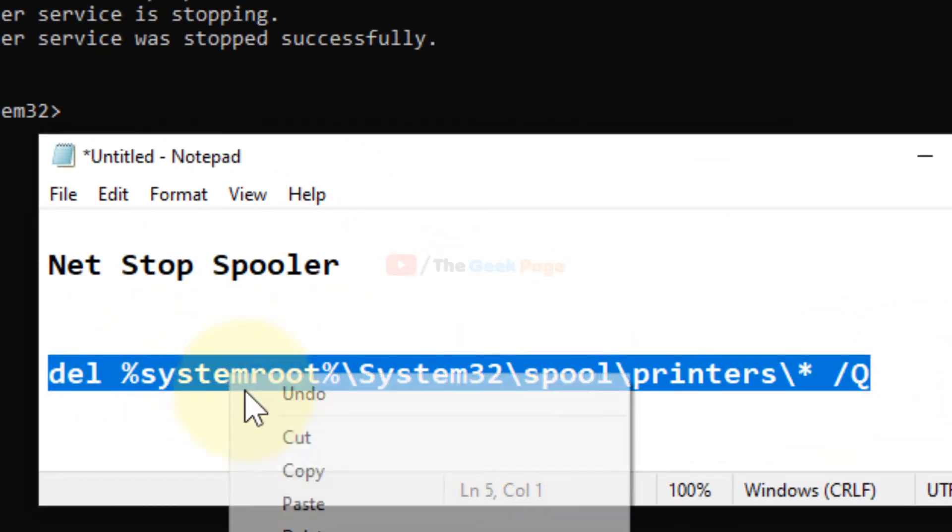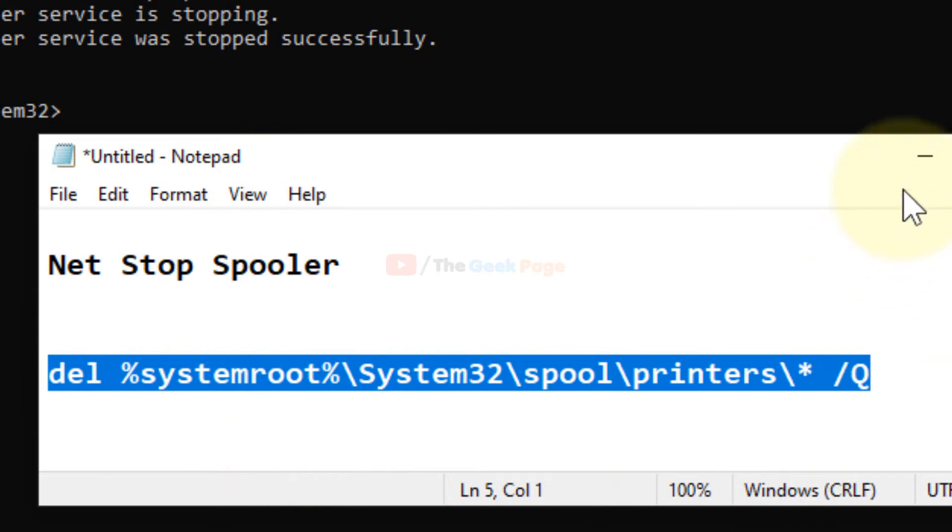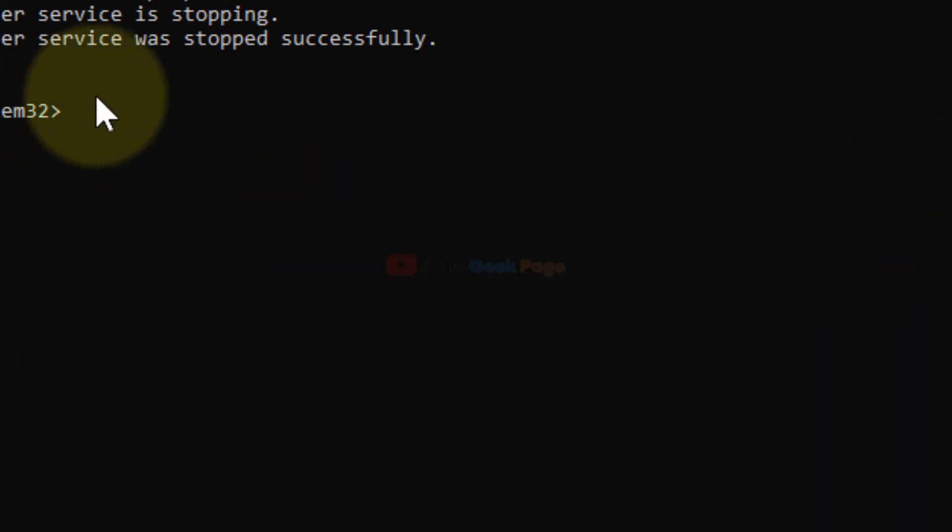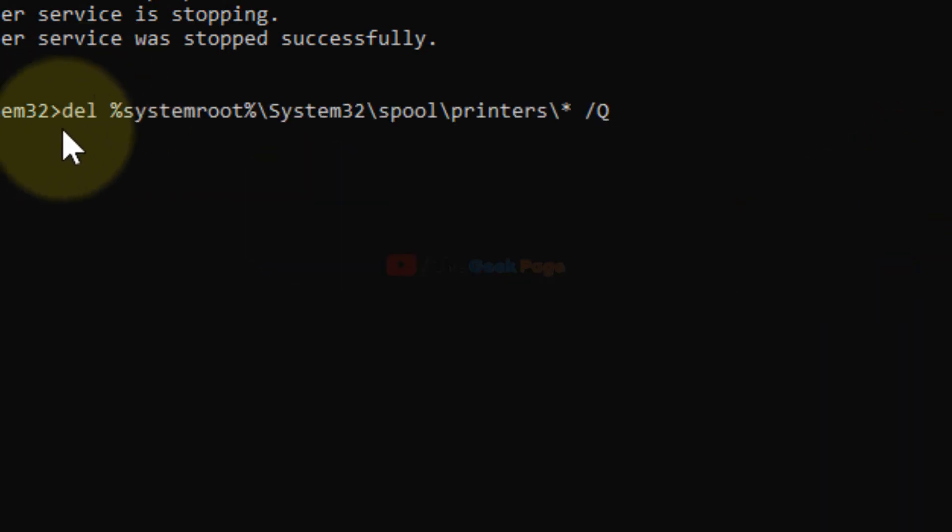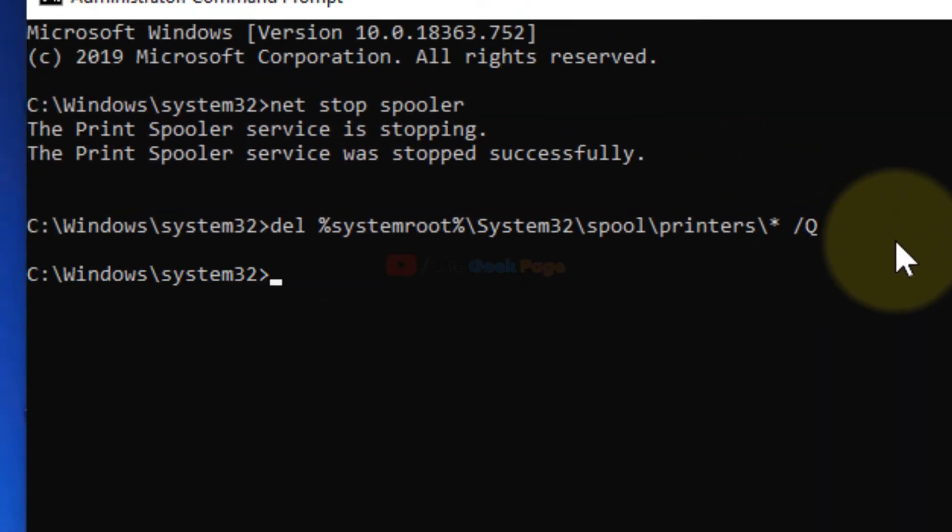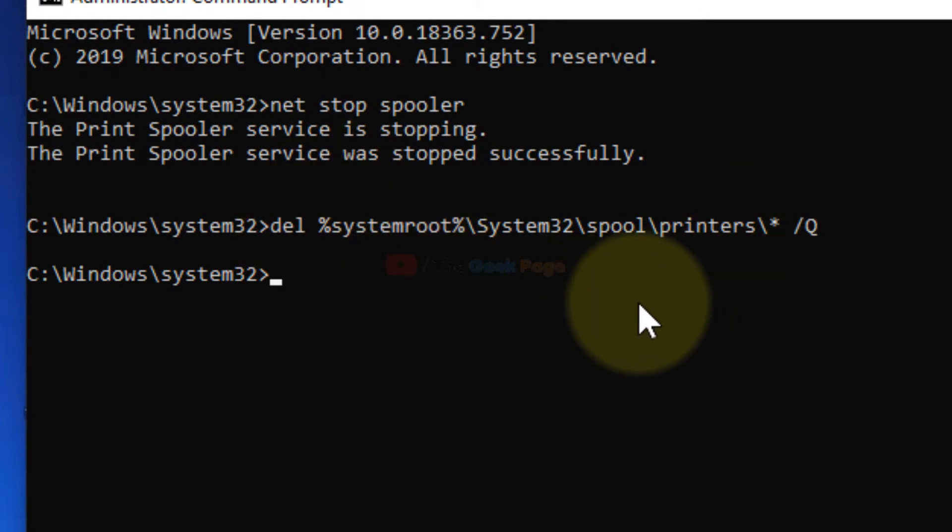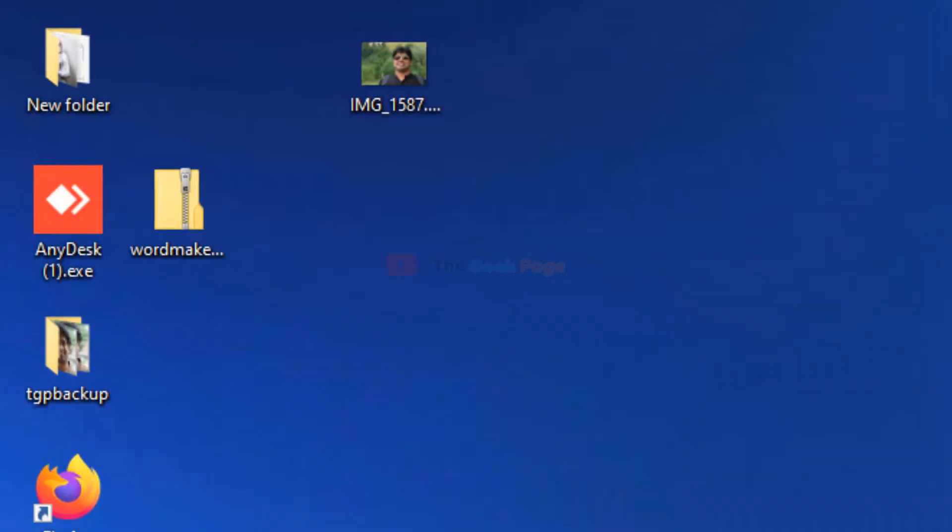After that, you have to type this command. I have pasted this command in the description of the video given below. Just copy and paste it from there, hit enter and it'll delete the files, document stacks in the printer queue.